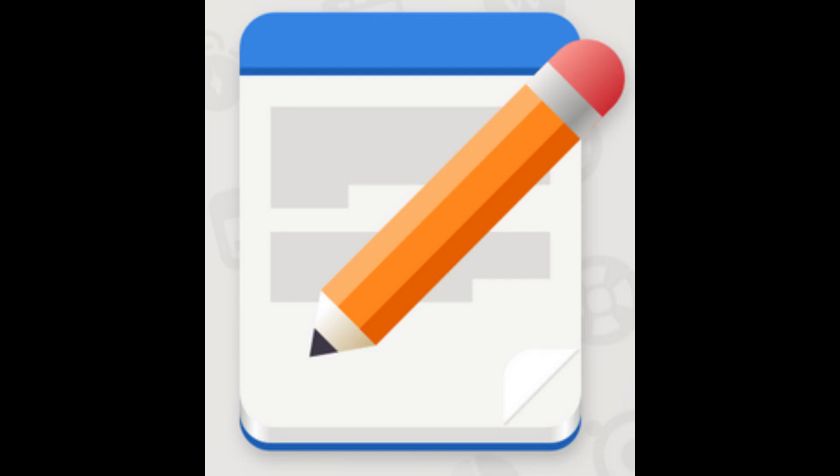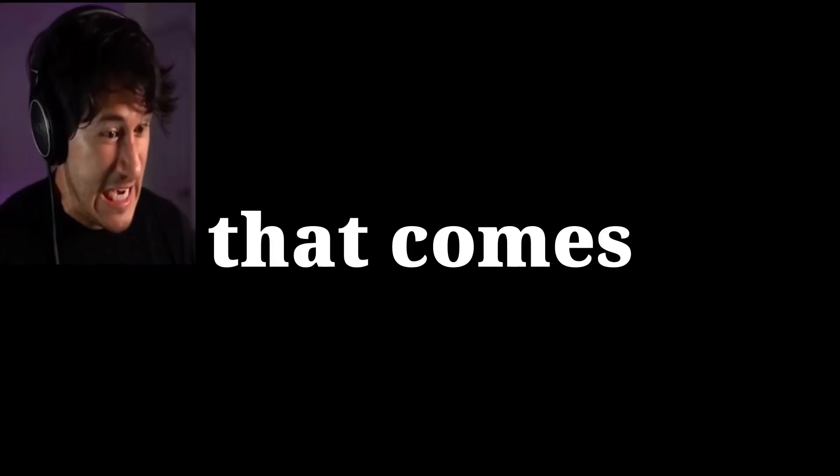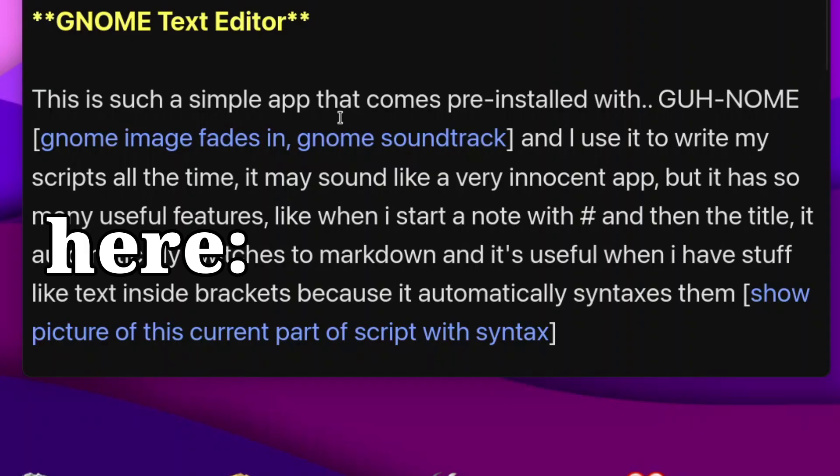GNOME Text Editor. This is such a simple app that comes pre-installed with GNOME, and I use it to write my scripts all the time. It may sound like a very innocent app, but it has so many useful features. Like when I start a note with a hash and then a title, it automatically switches to markdown. And it's useful when I have stuff like text inside brackets because it automatically syntax highlights them.